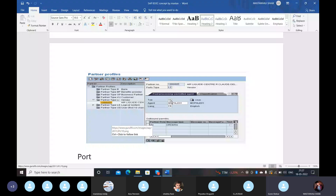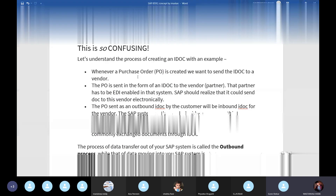The process of data transfer out of your SAP system is called the outbound process. While data moving into your SAP system is called inbound.